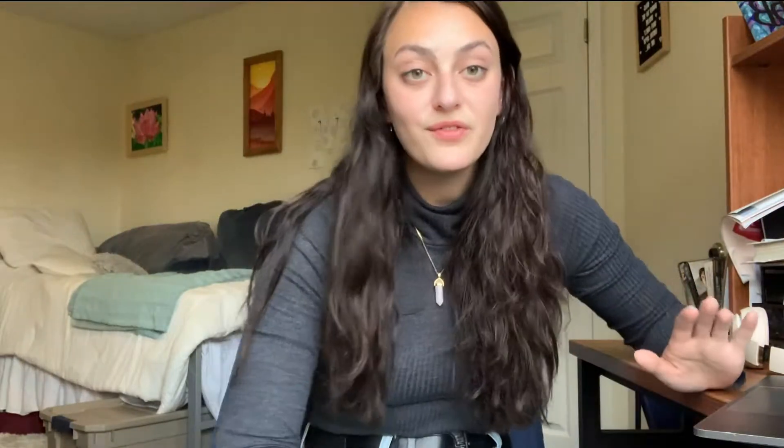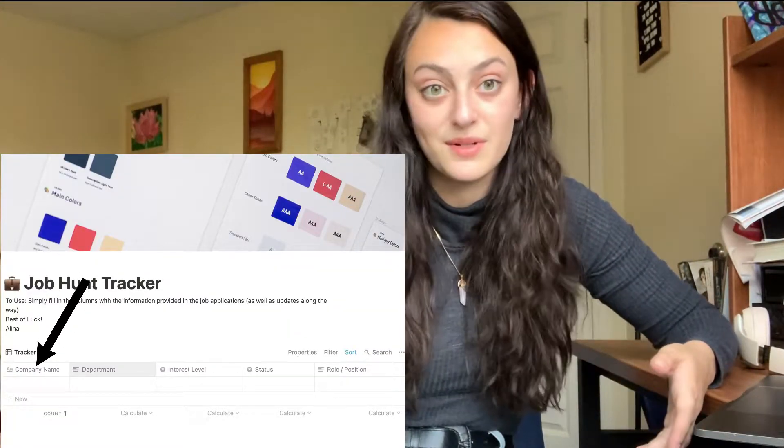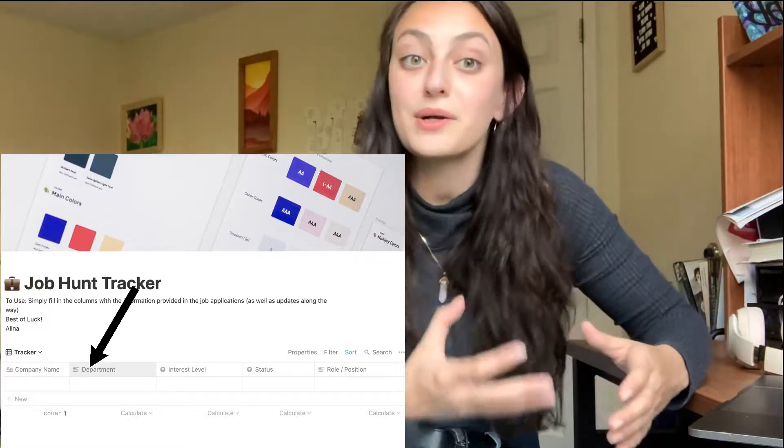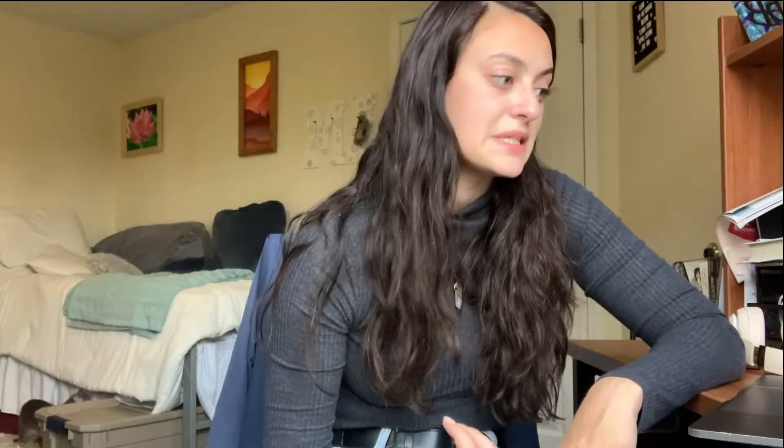I've never applied to a big girl job before — I've applied to internships and summer jobs — but I really wanted to make sure I was keeping all the different jobs straight, especially because patient tech jobs typically have very similar titles. So in the first column, you'll see company name. For me, that's where I put the names of the different hospitals I'm applying to. The next section is department — so for me, I would put things like emergency room, women's clinic, or ambulatory care. It's a great way to separate out not only what hospital you're applying to, but also what exact department.